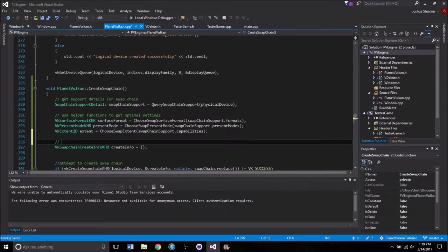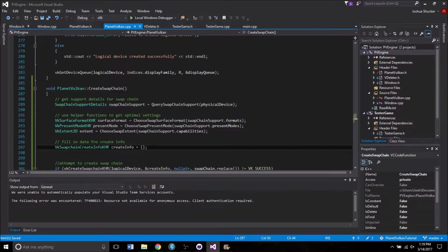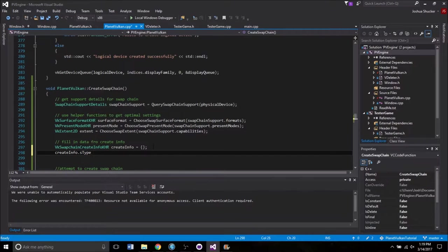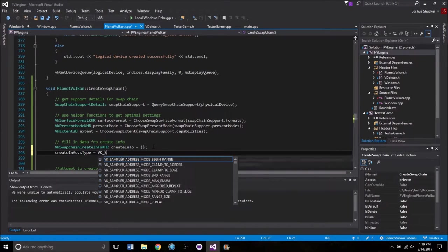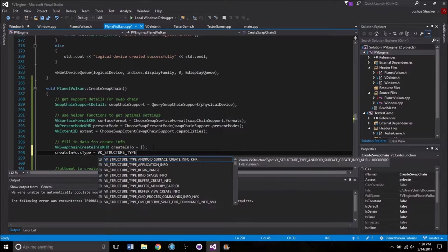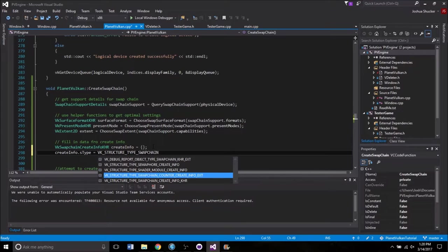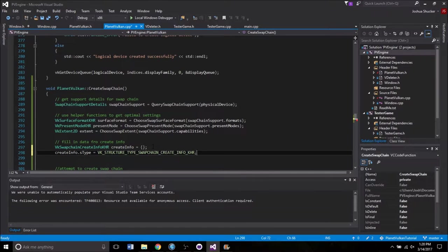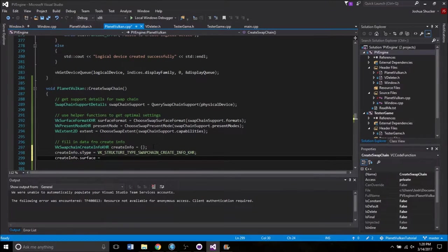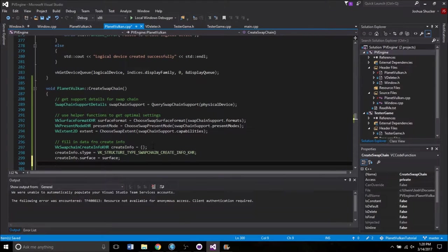Now let's fill in data for createInfo. It's going to be most of the same stuff we're used to. createInfo.sType equals VK_STRUCTURE_TYPE_SWAPCHAIN_CREATE_INFO_KHR — all of these are very long and wordy, but that is okay. And createInfo.surface — we already have a surface so we can just set it to surface, the one that we made earlier — just telling it where it is going to be rendering to.